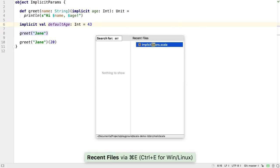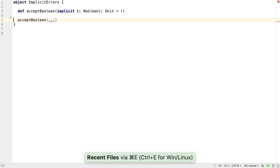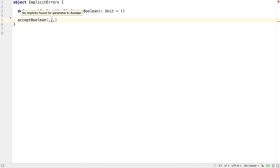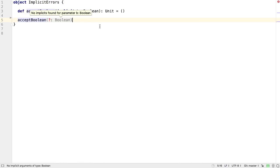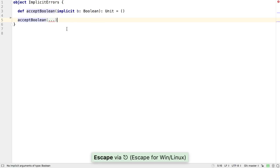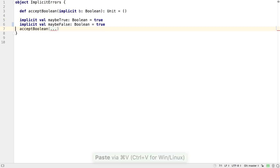If you're missing an implicit argument, IntelliJ IDEA will show an error. Clicking on the ellipsis shows more details. Pressing Escape will collapse it back down to the ellipsis.